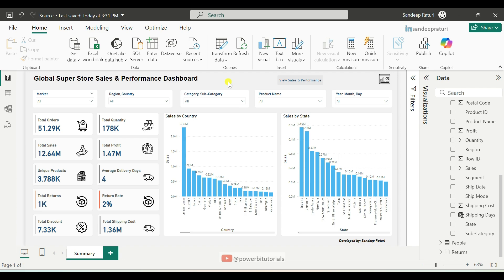Cross report drillthrough in Power BI allows users to navigate from one report to another while passing context such as filters for data points. This is useful when your data is split across multiple reports. It is similar to drillthrough, but with drillthrough, you navigate from one report page to another page within the same report. With cross report drillthrough, you navigate from one report to another report within the same workspace or app in the Power BI service.